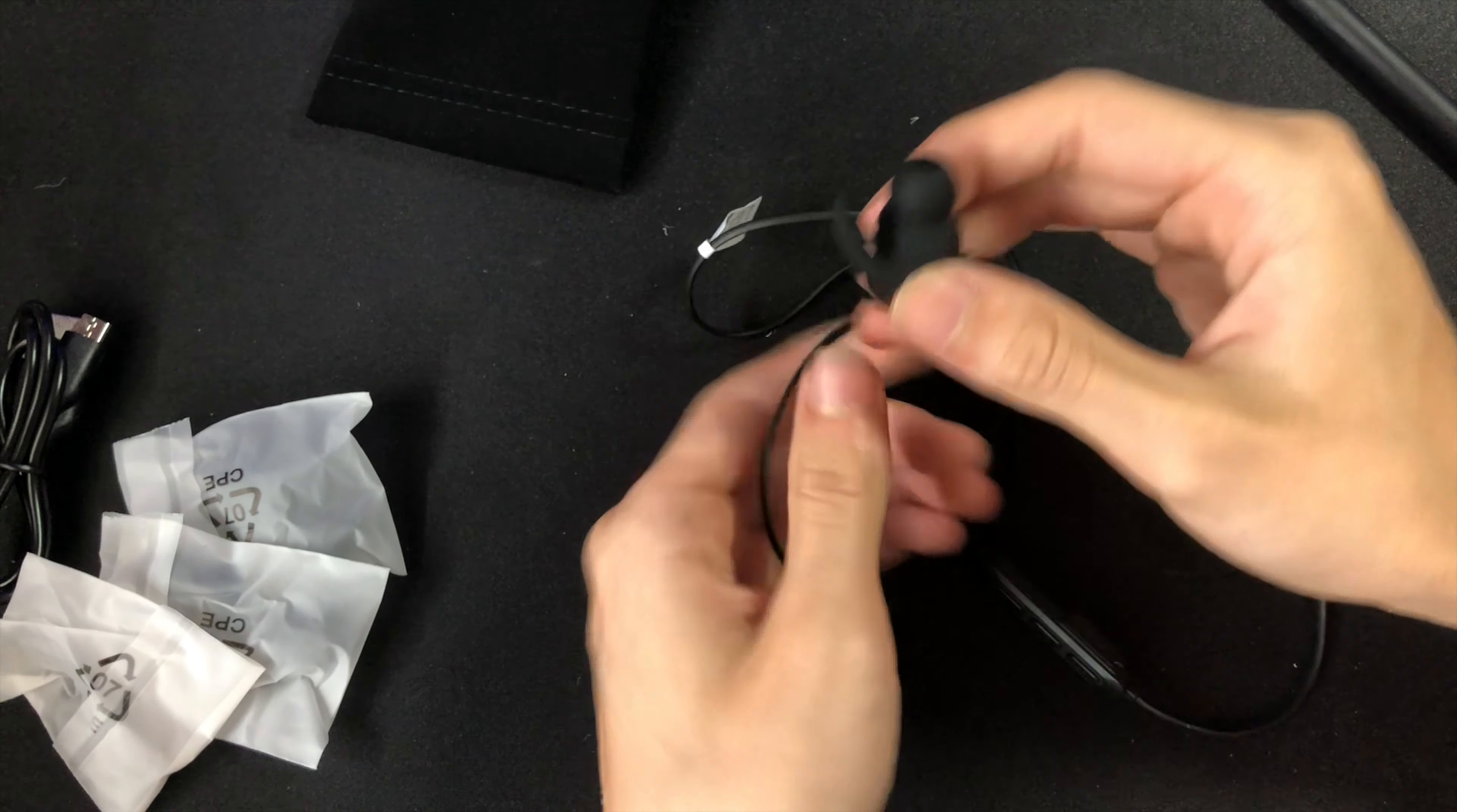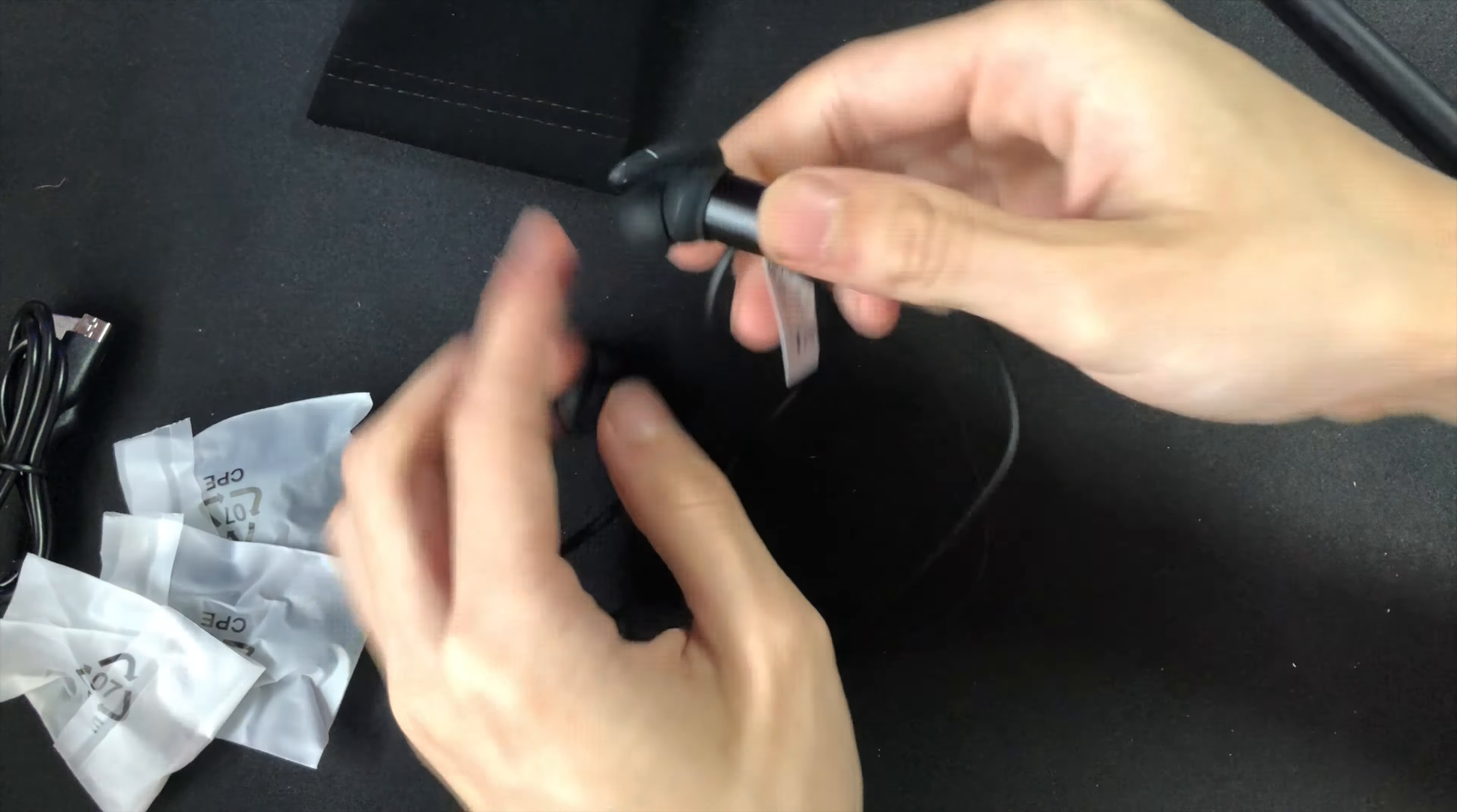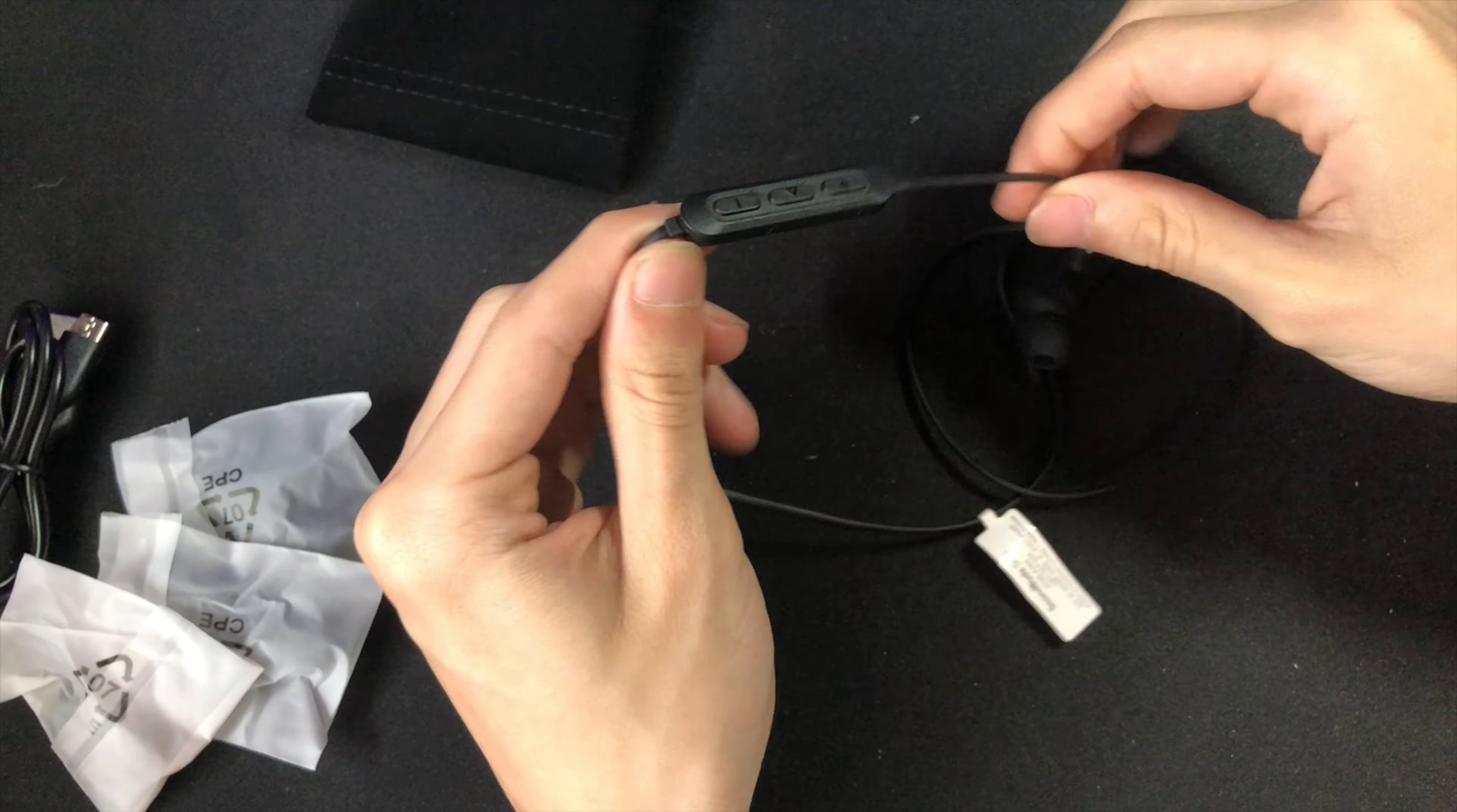Also they're rated with water resistance so if you drop them in water they'll still work. The earbuds are actually way lighter than I thought they would be, which is always a plus.